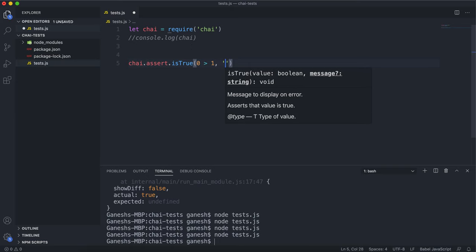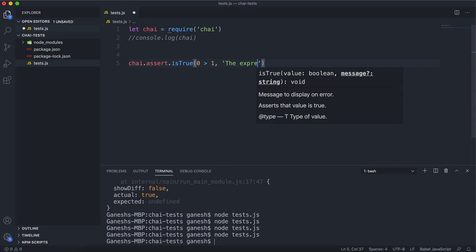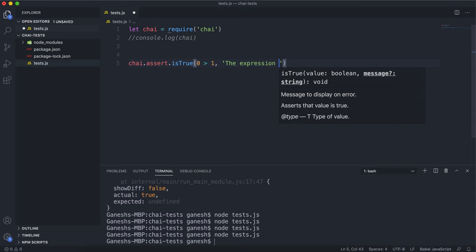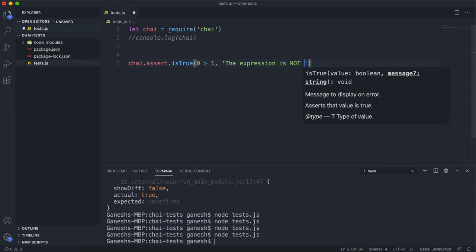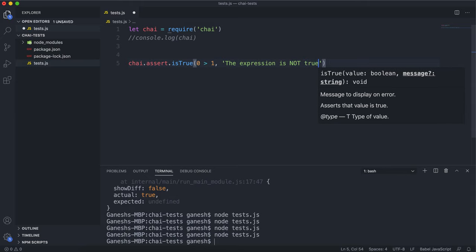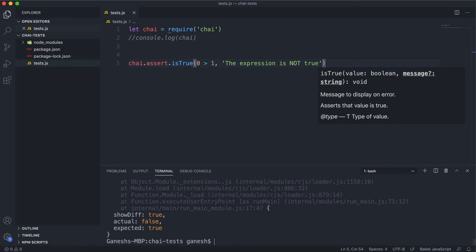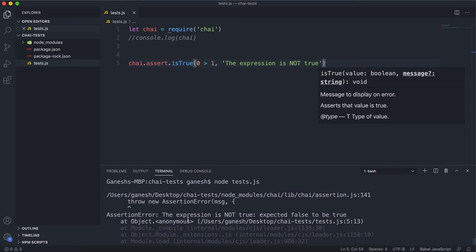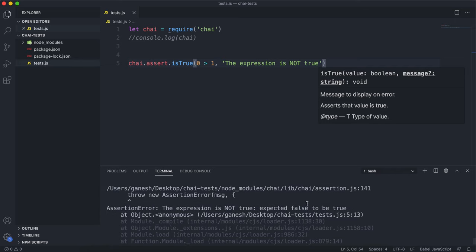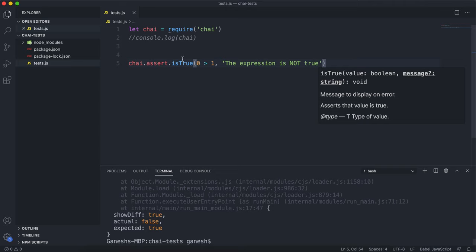If I put something like the expression isNotTrue as the error message for when it fails, and I run this test now, we can see that it fails and it says 'expected false to be true.' So it checks if the expression is true.